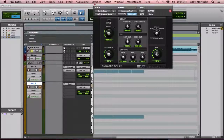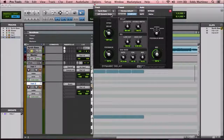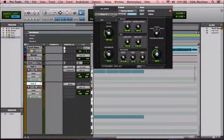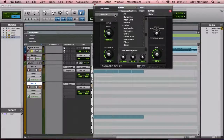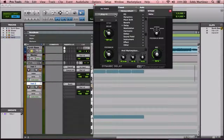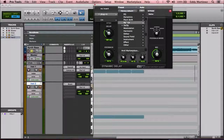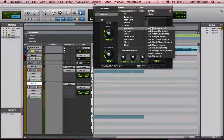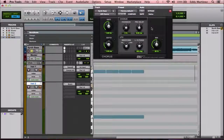Let's go ahead and take a look at chorus — another really cool time-based effect plugin. Let's open up the modulation chorus.